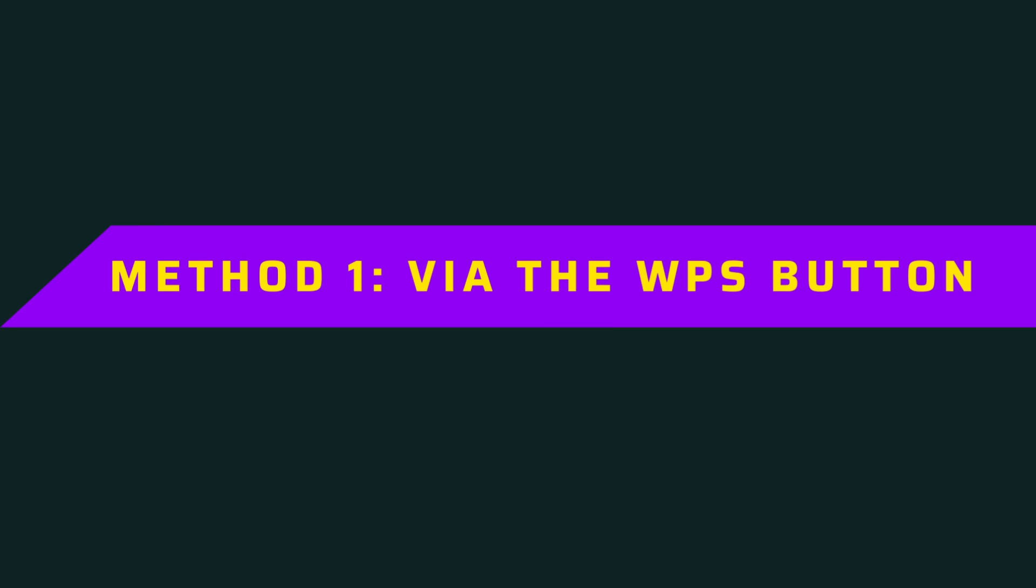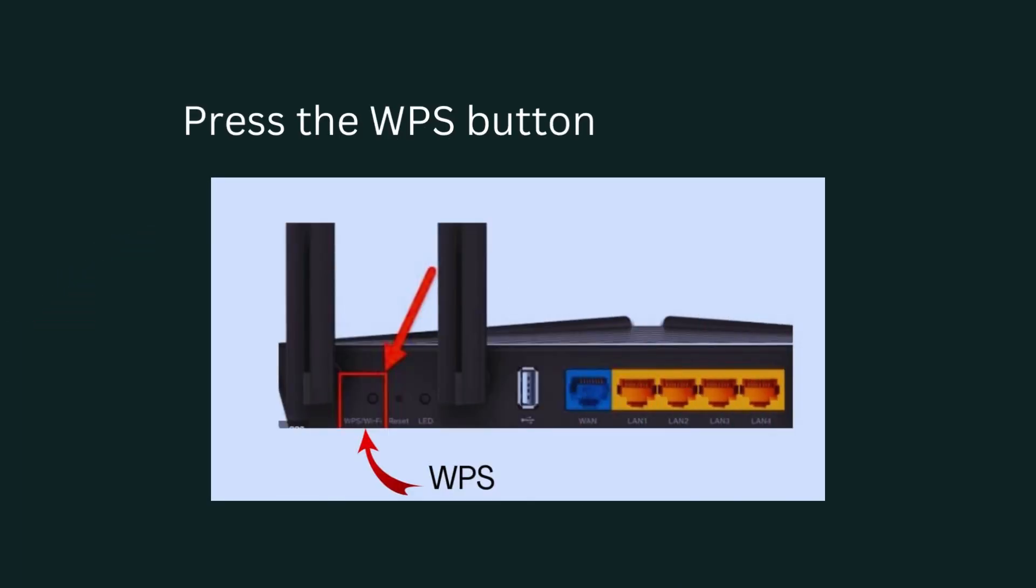Method 1 via the WPS button. Press the WPS button on your router.